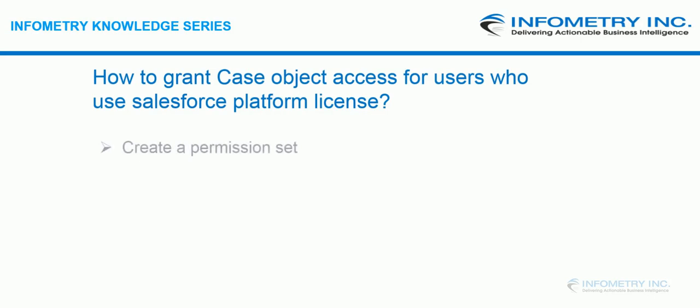Or any other license in general which doesn't provide case object access. Salesforce customers or users face problems when using case object with Partner Community Login license and Salesforce Platform license, as there is no access to case object.